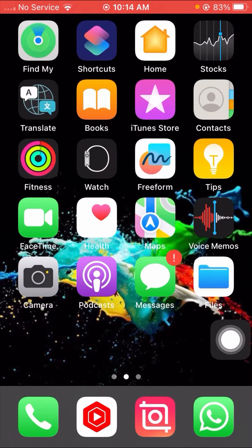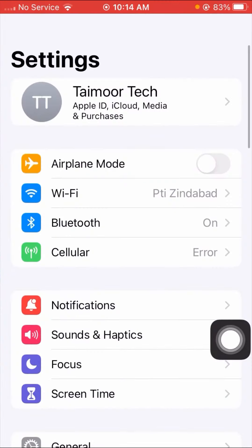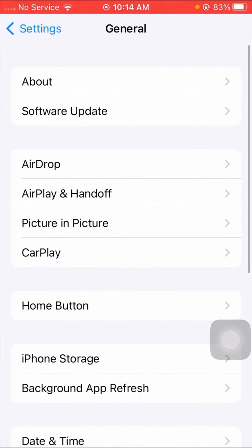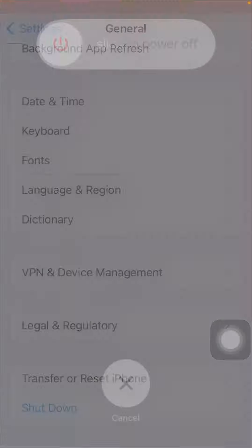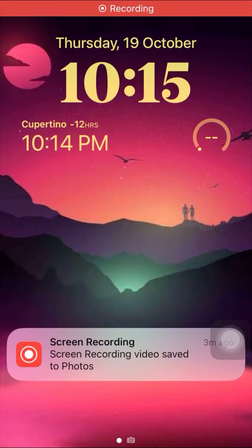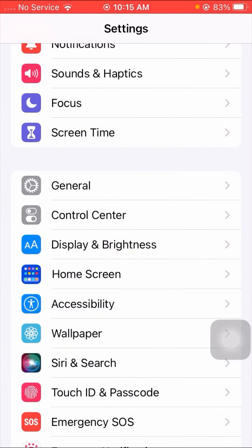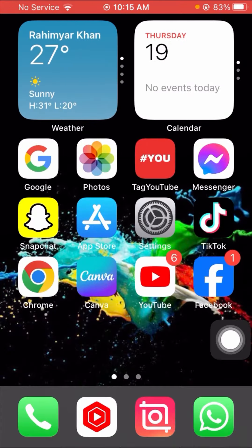If your problem is not fixed from that method, here is the third method. Open your Settings app, scroll down and tap on the General option. Scroll down and tap on the Shut Down option, then slide to power off your device for a few minutes. After that, restart your device, enter your passcode, go back to the home screen, and check if your problem has been fixed or not.